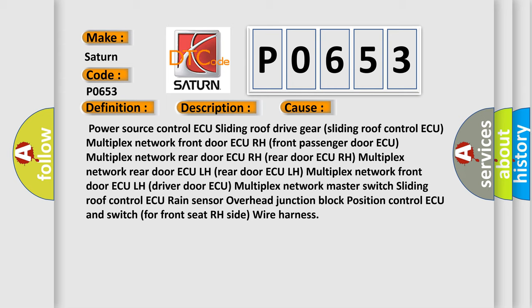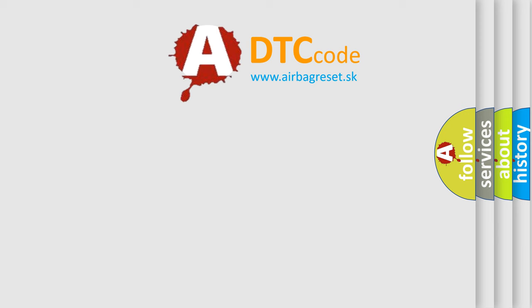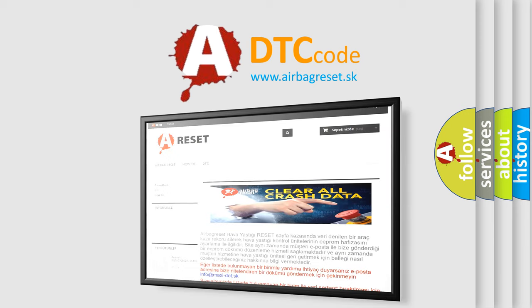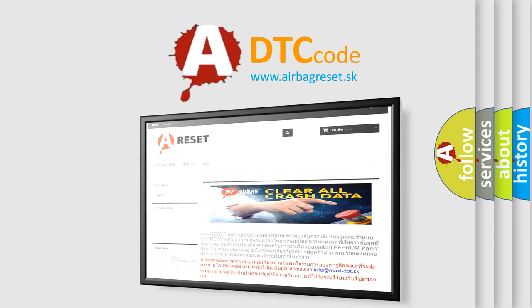The airbag reset website aims to provide information in 52 languages. Thank you for your attention and stay tuned for the next video.